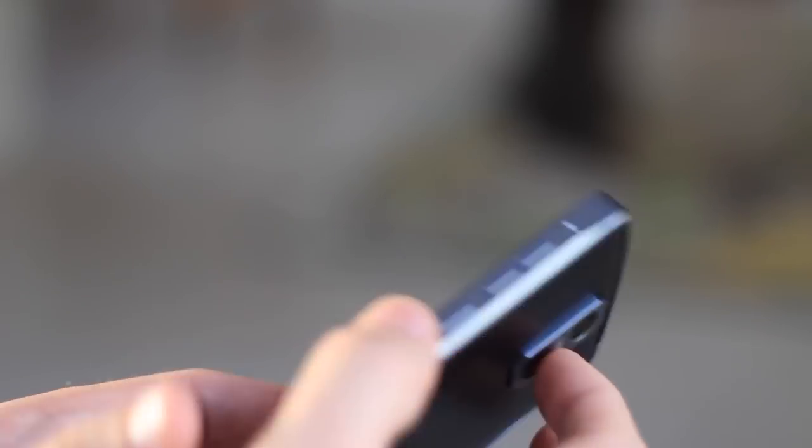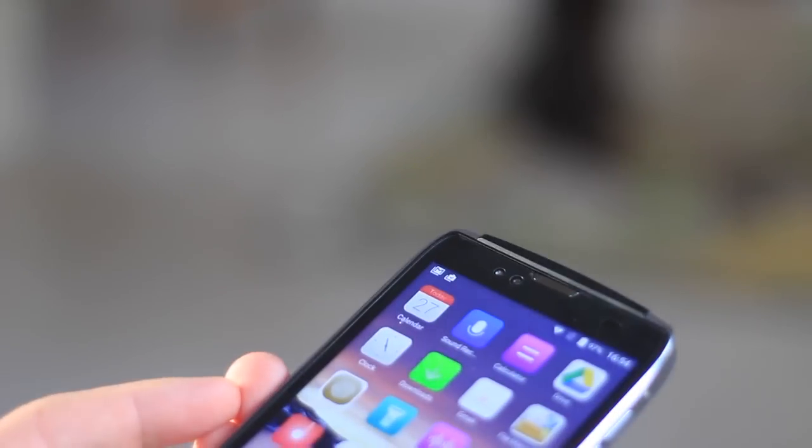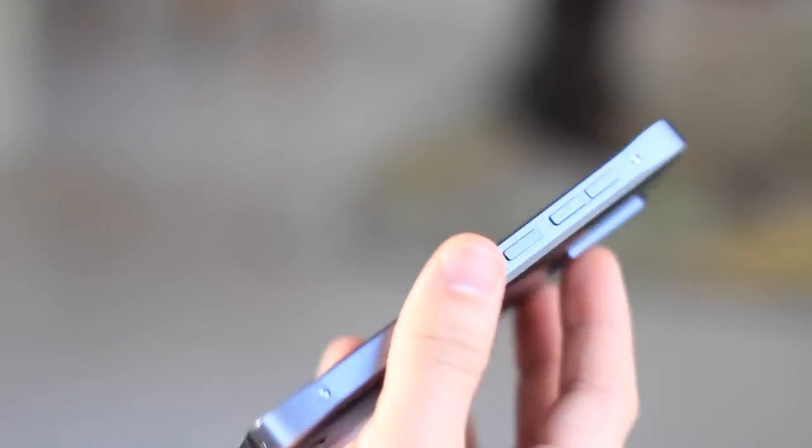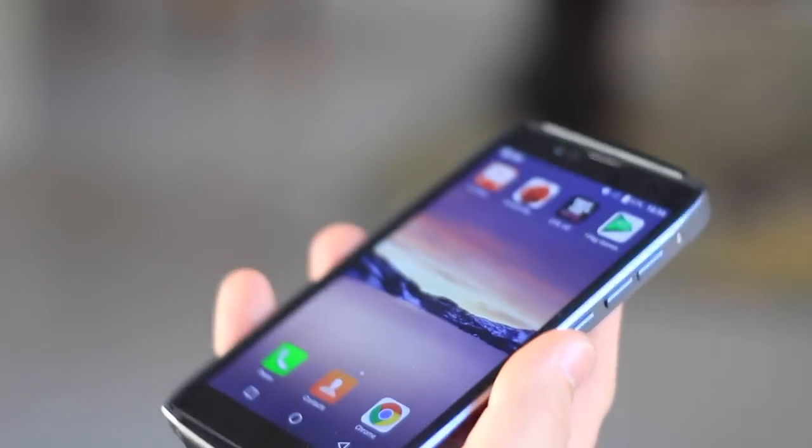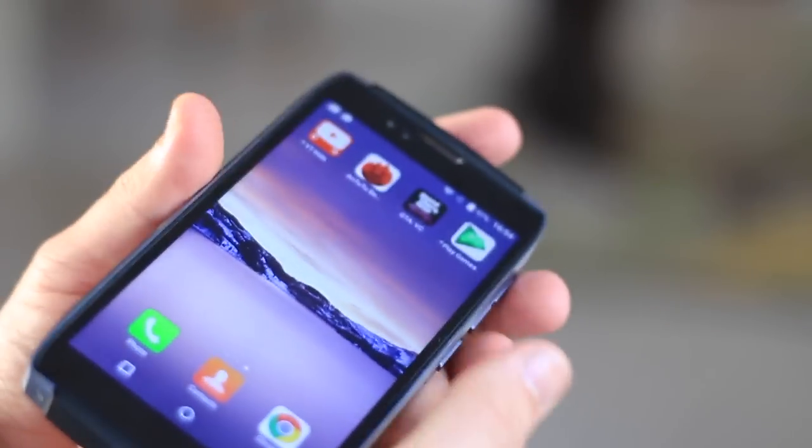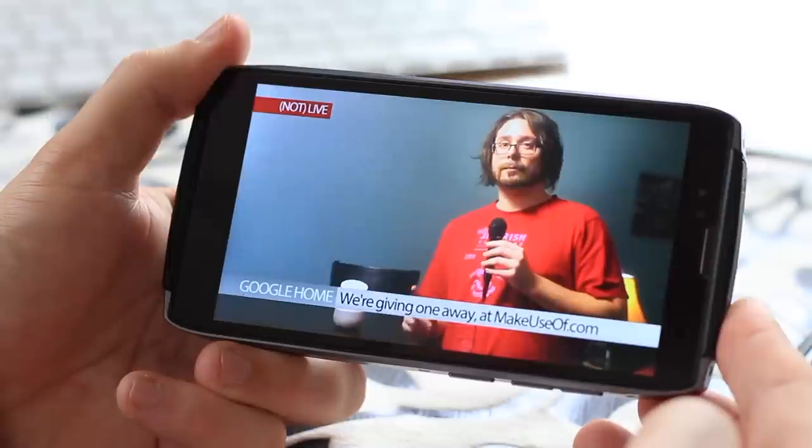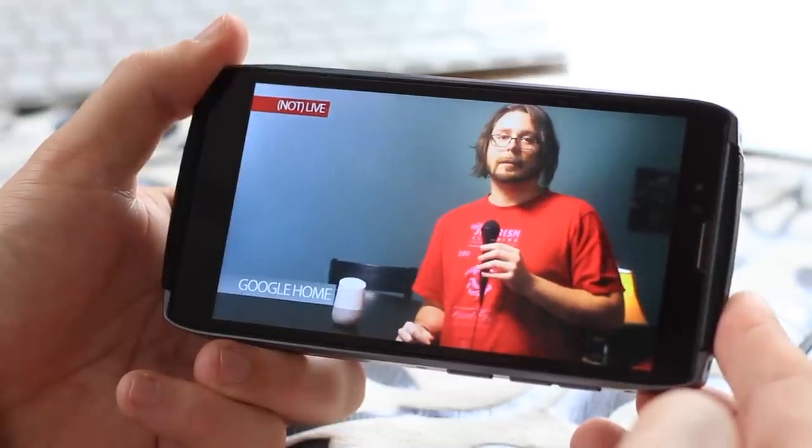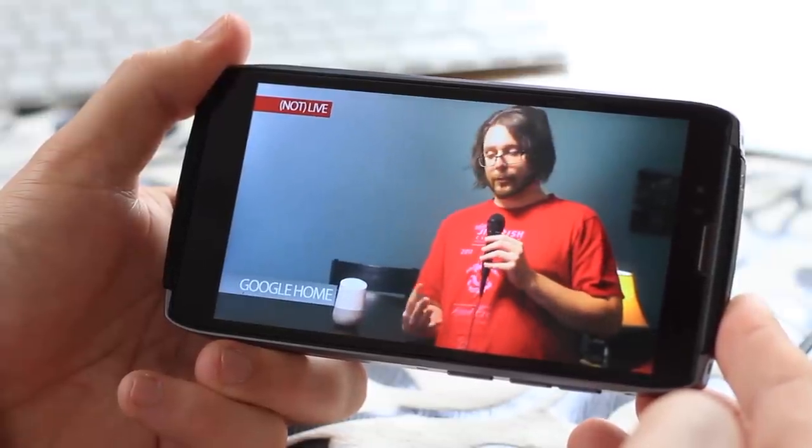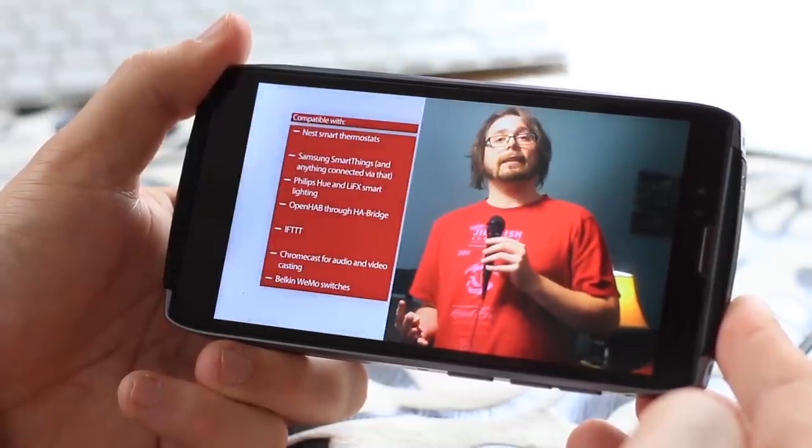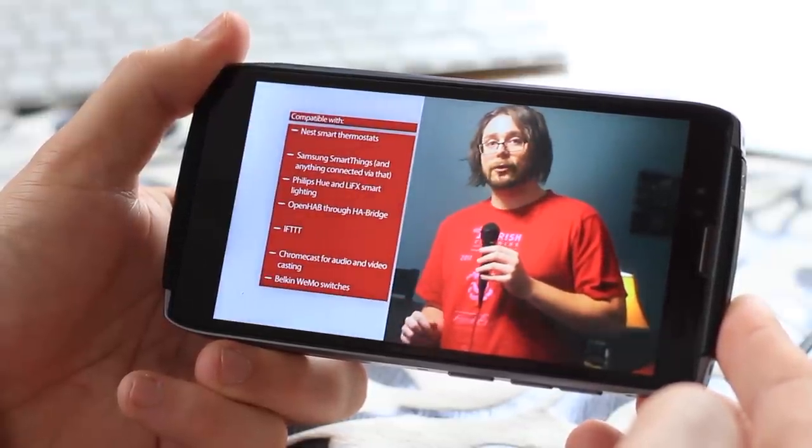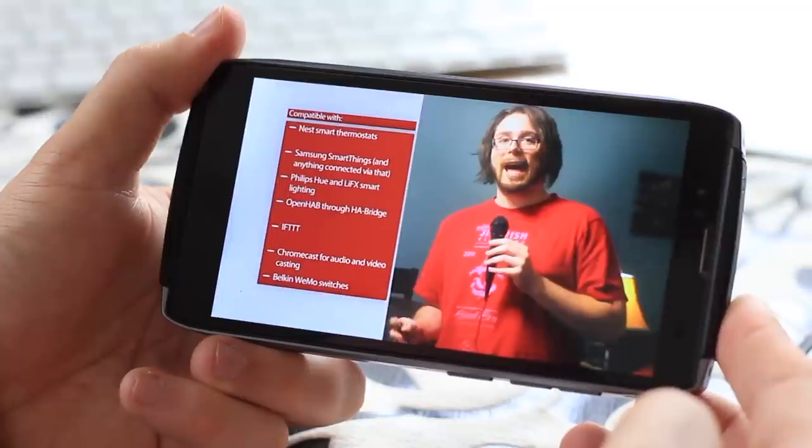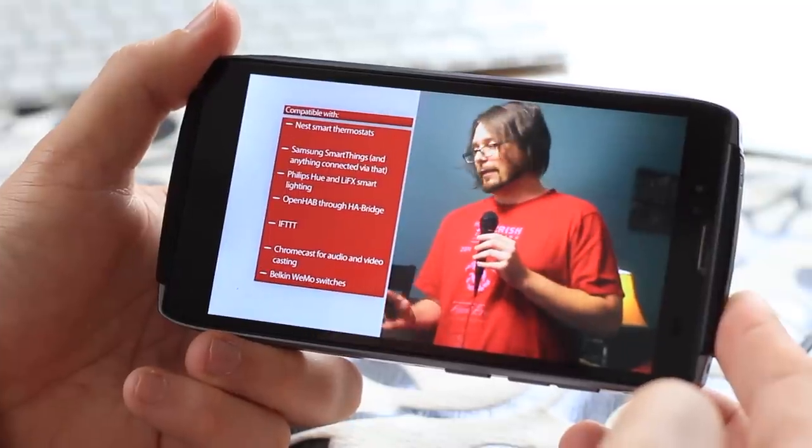And you'll find the usual fingerprint scanner on the back, which works well and is responsive. The larger than average 4,750 mAh battery should also give you around 10 hours of screen on time, and the speakers, while not great, are certainly loud.